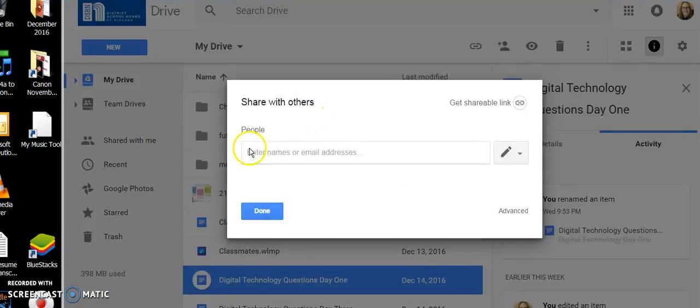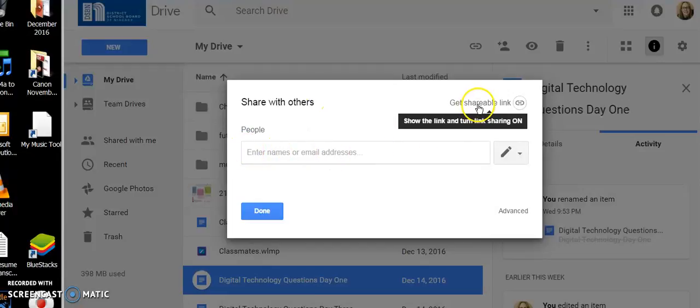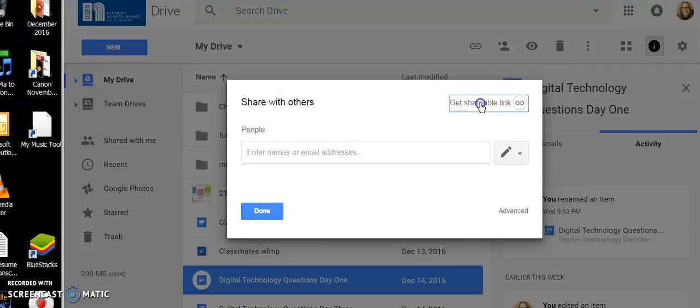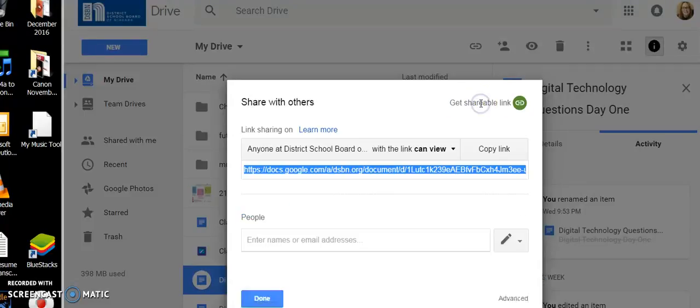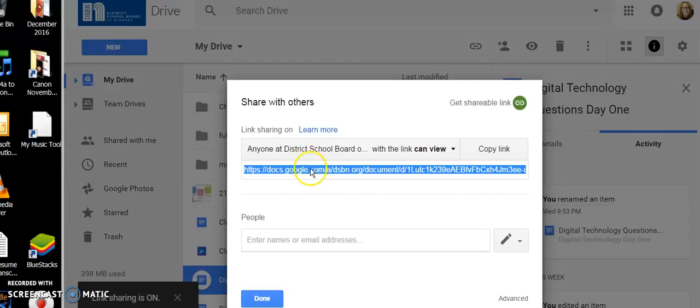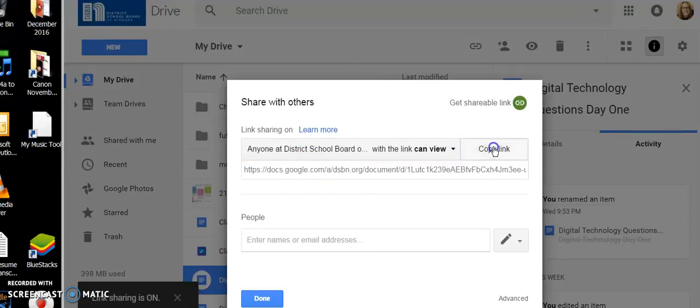And instead of putting people's names in, you go over here to Get Shareable Link, because every document has a URL attached to it and that's what we want is this here URL. Copy that link.